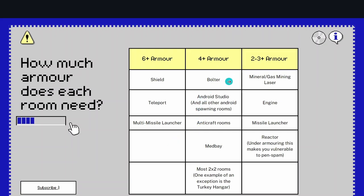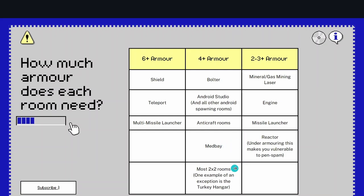Now for 4+ armor, this is vulnerable rooms. For instance, Bolter, that's only got 1 HP. Android Studio and all other android-spawning rooms, these are also going to be 4+ armor. Anti-craft rooms, medbay, and most 2x2 rooms. For instance, the LP, which is the turkey hangar, is an exception to this rule because it's got such high HP, you can run that with a bit less.